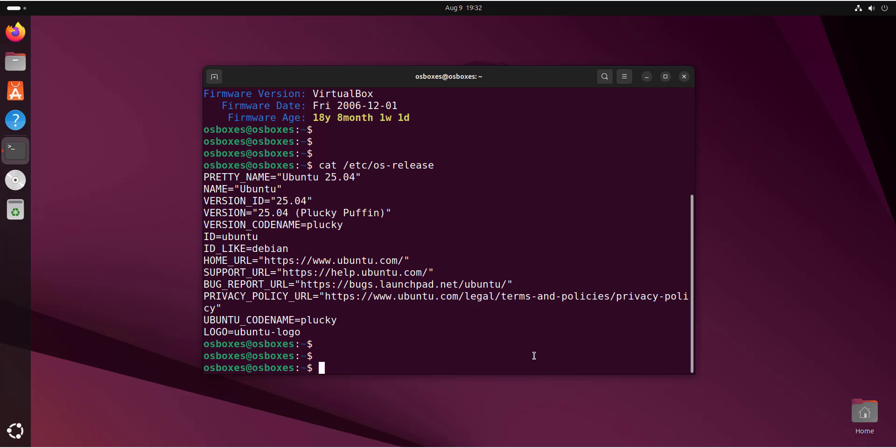That's it for this video. I've shown you step by step how to upgrade from Ubuntu 24.10 to Ubuntu 25.04 in a few simple steps. I hope you found this insightful and helpful. If you did, please leave a like and subscribe so you can continue getting more Linux tutorials. See you in the next video.